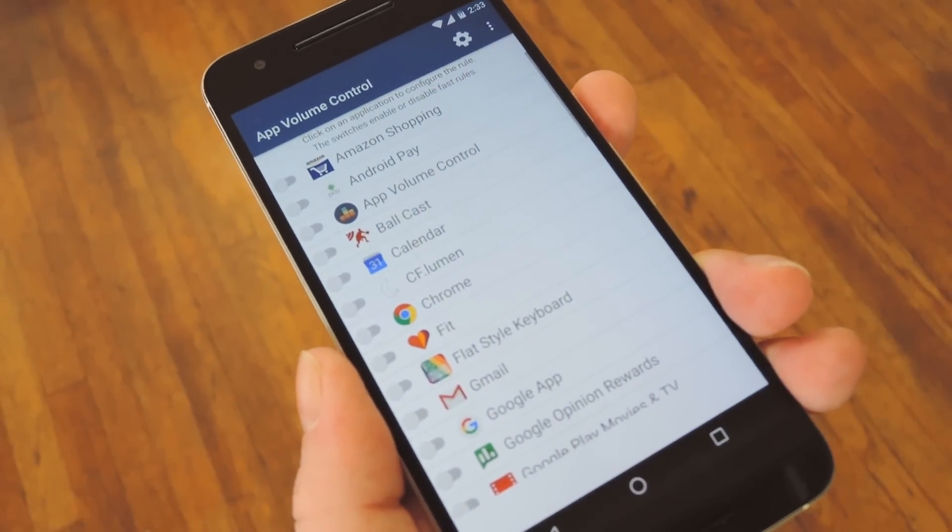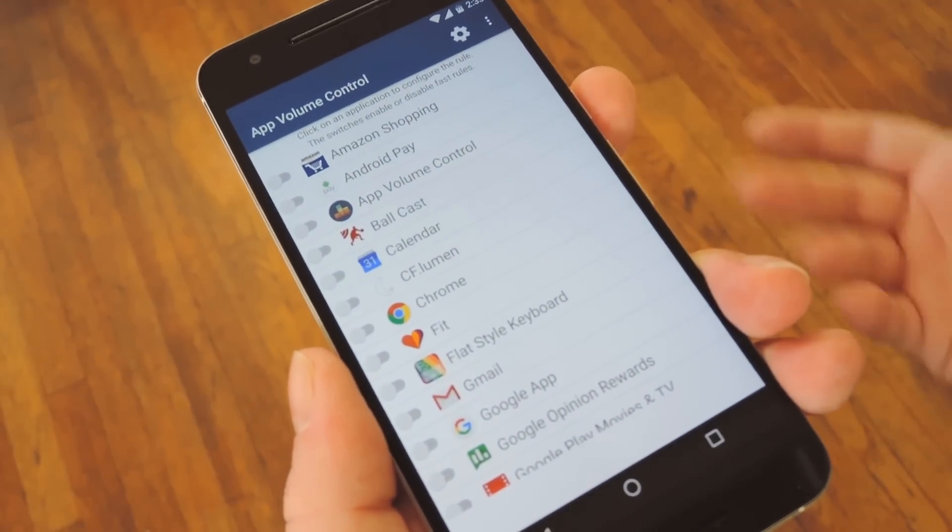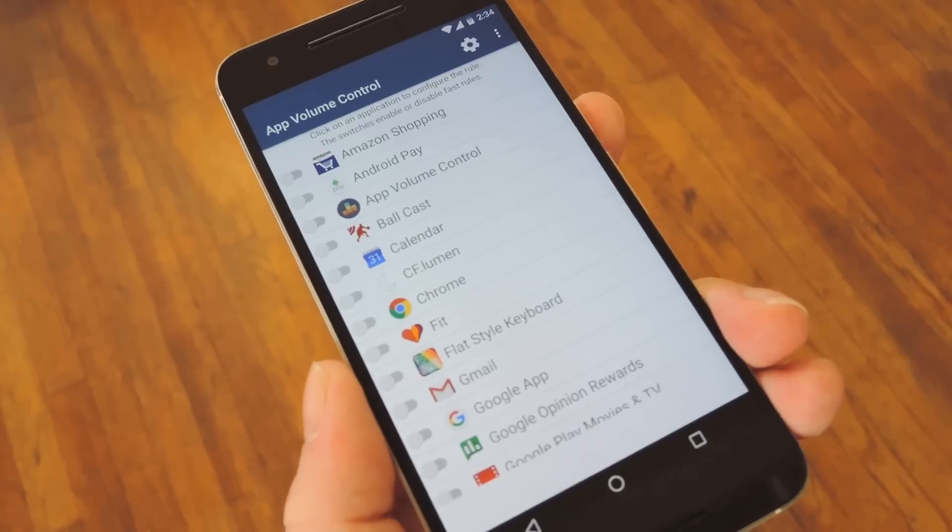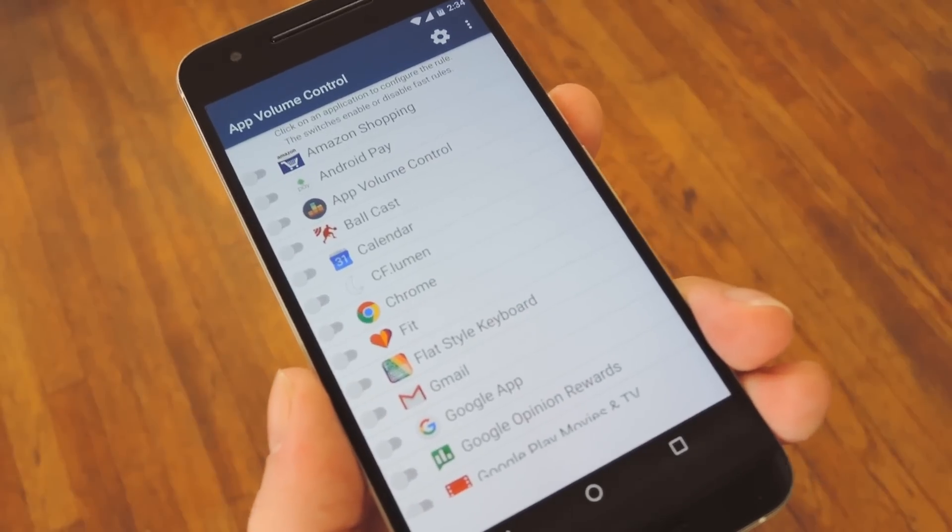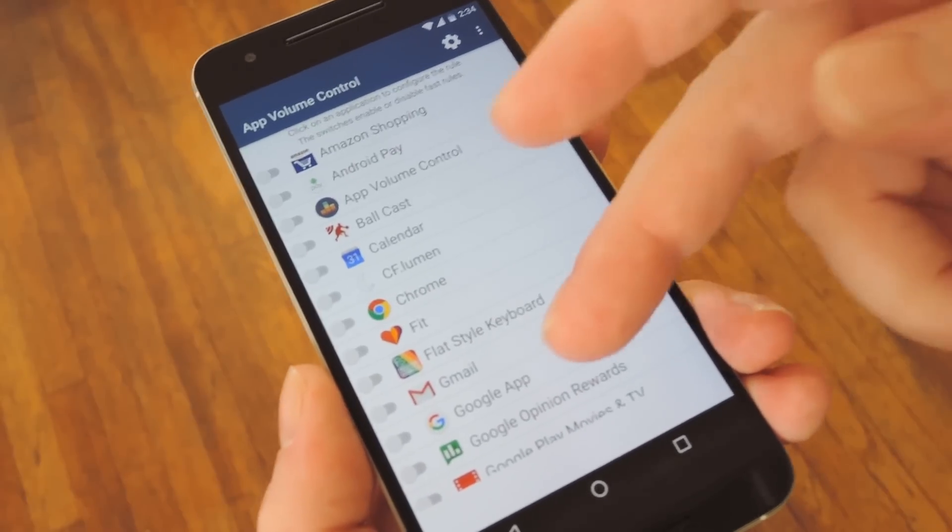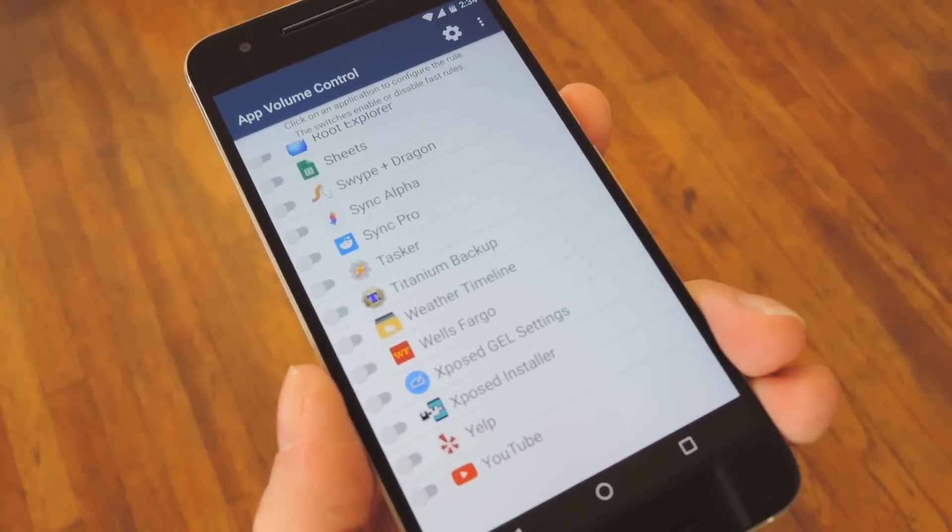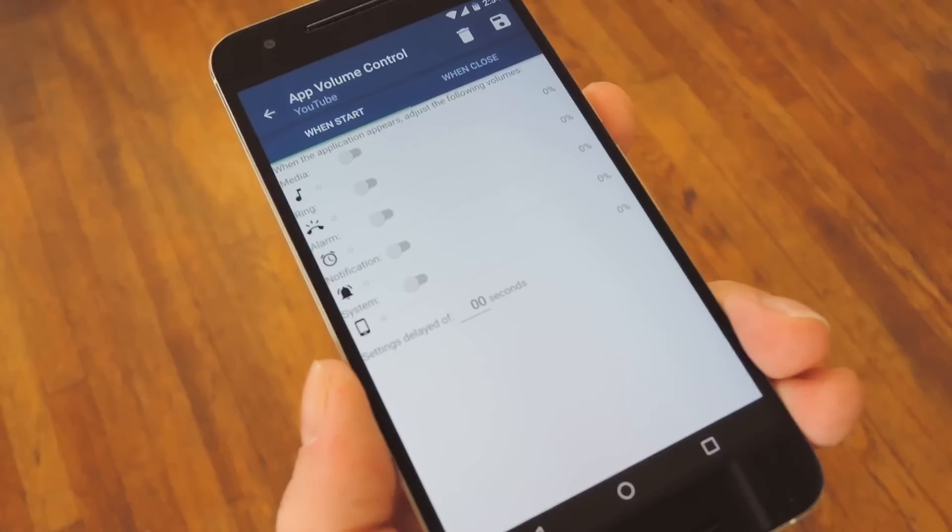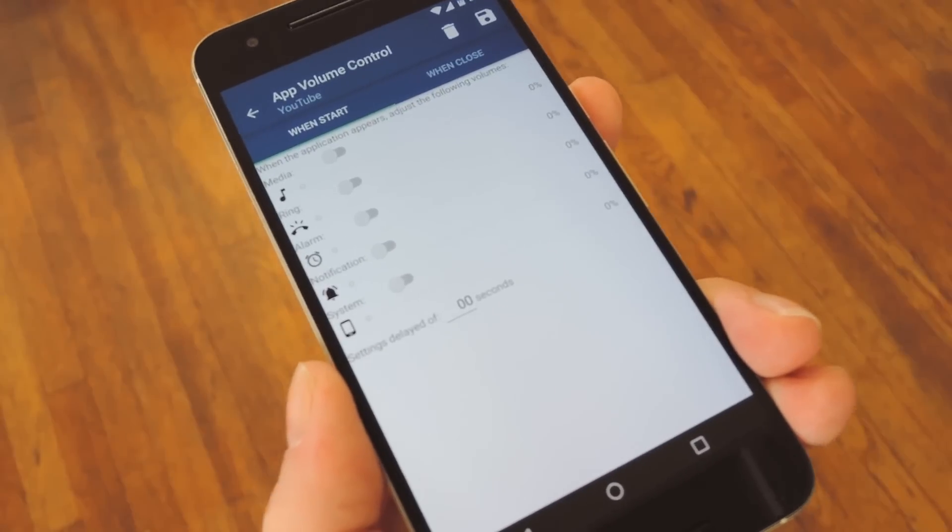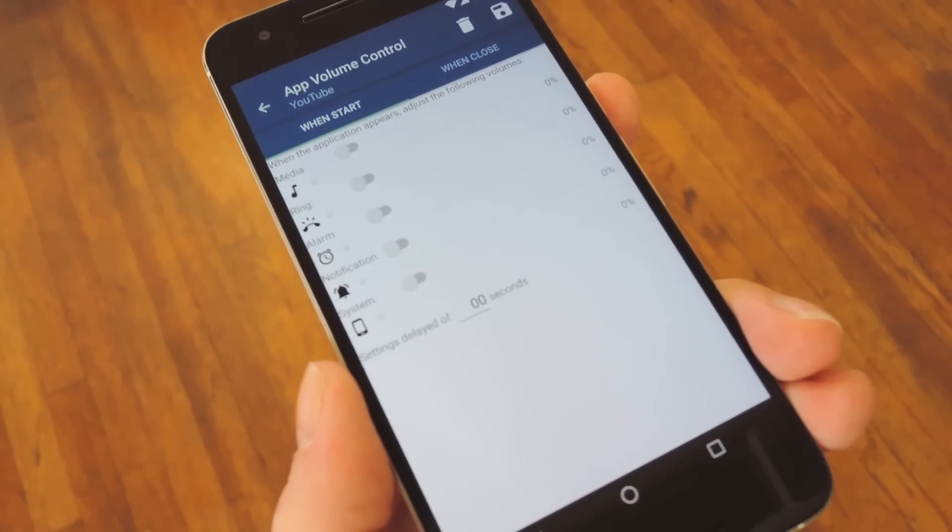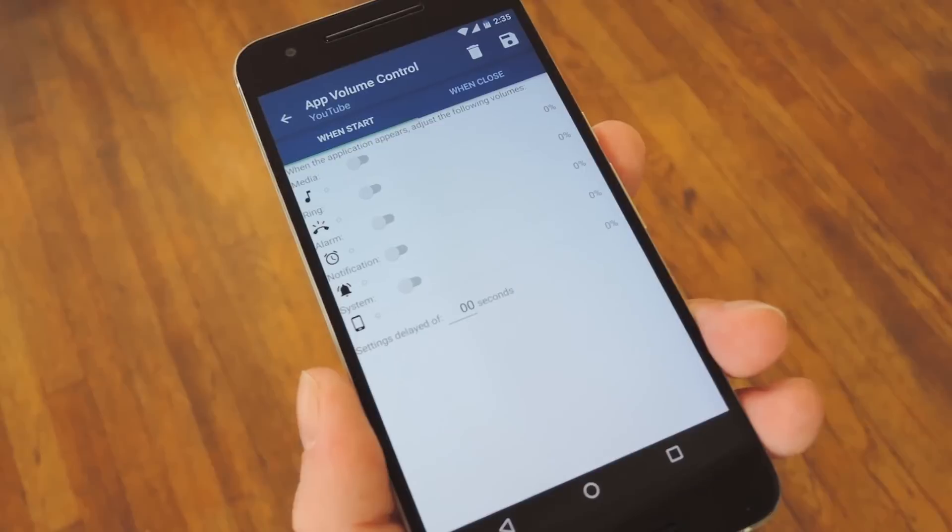And now you'll see a list of all your installed apps. If you'd like to set the individual volume level for one of these apps, just tap its entry in the list, and then you'll be taken to the Volume Control page.